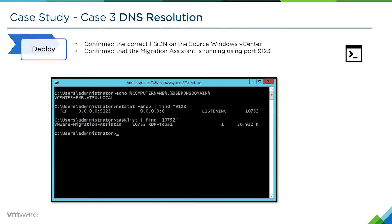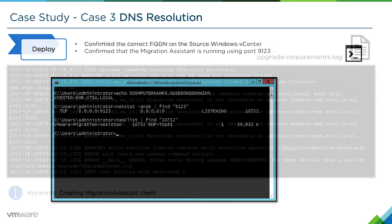First we'll confirm that we have the correct FQDN and that the migration assistant is actually running. On the source Windows vCenter server using command prompt we can confirm that the FQDN is correct. We can also confirm that the migration assistant process is indeed listening on port 9123. So everything looks good from that end.